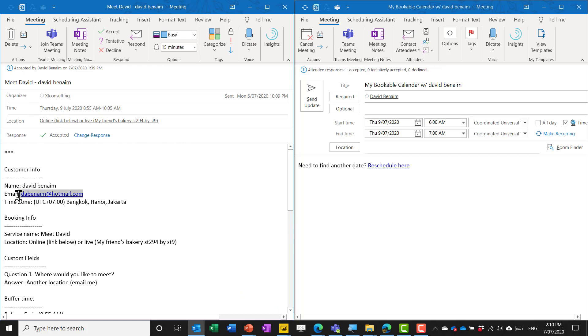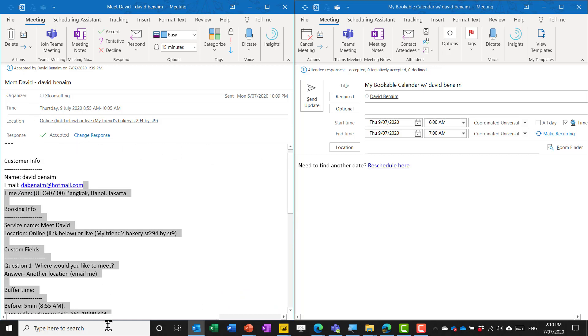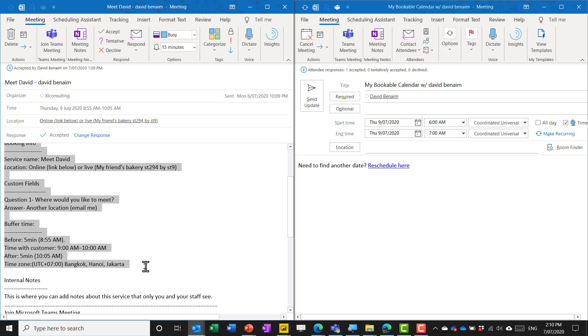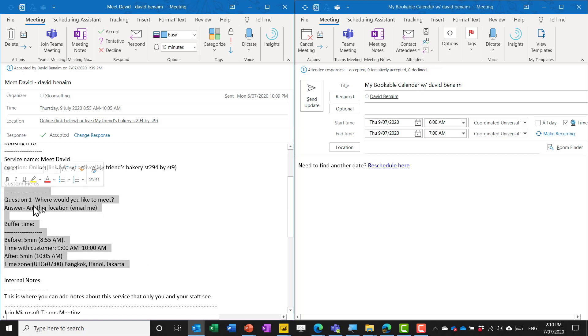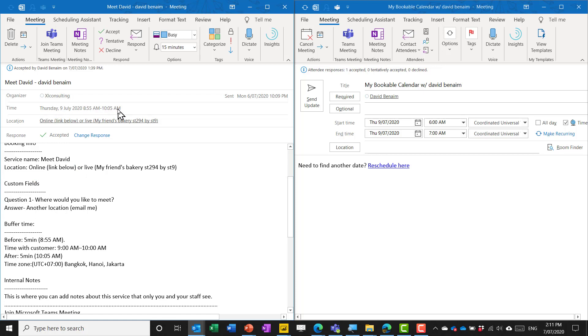It just has the email address in the body of the text as does it have the buffer time in the body of the text as well. And the meeting invite is from 8:55 to 10:05. So here I said five minutes before five minutes after and time with customer is 9 a.m to 10 a.m.